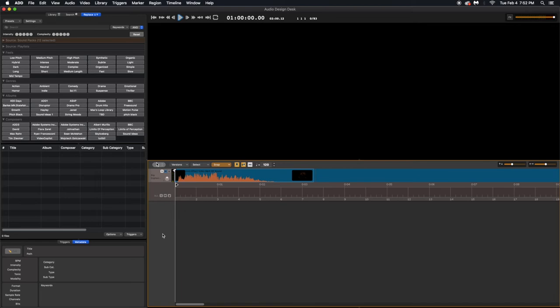Replacing sounds on Audio Design Desk can be a lot of fun and make your sonic creations easier to create. Thanks for watching.